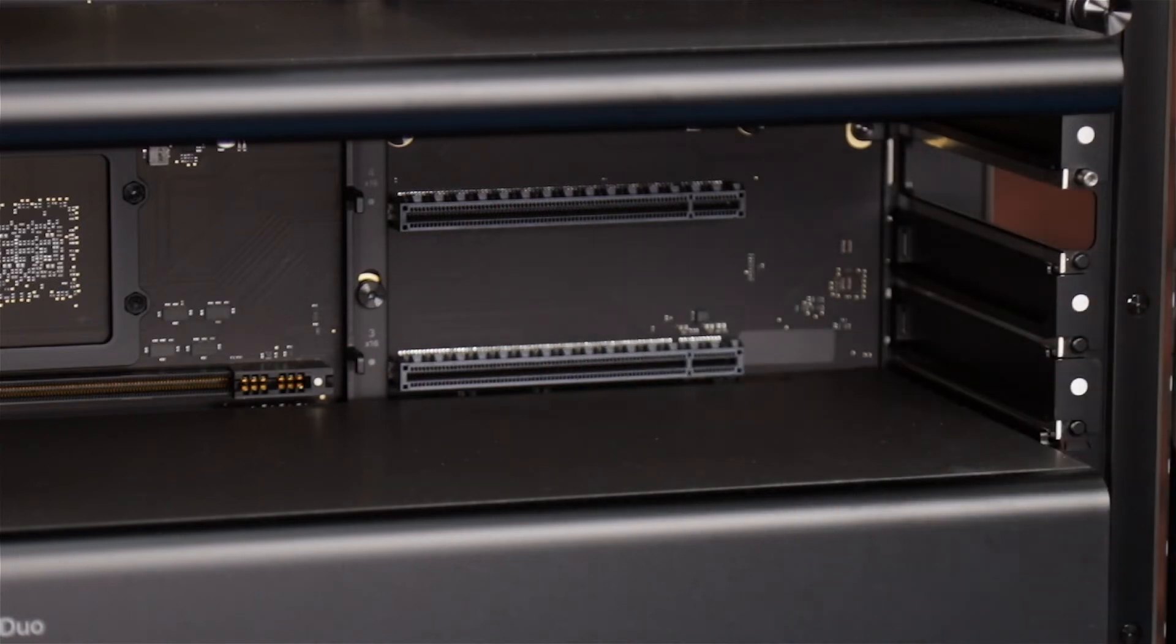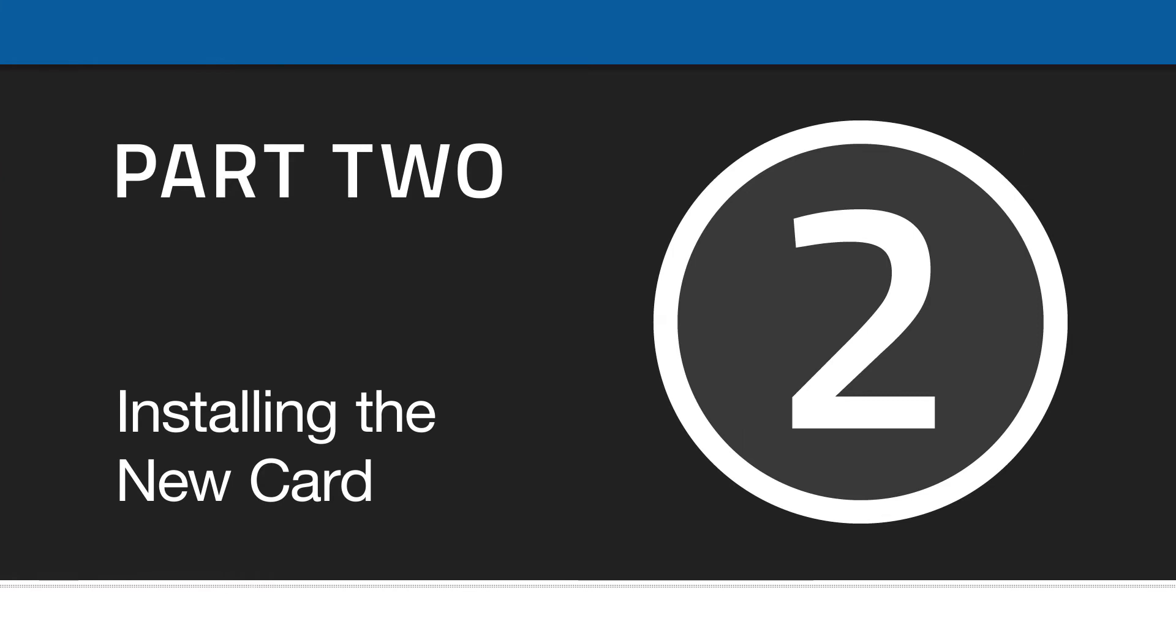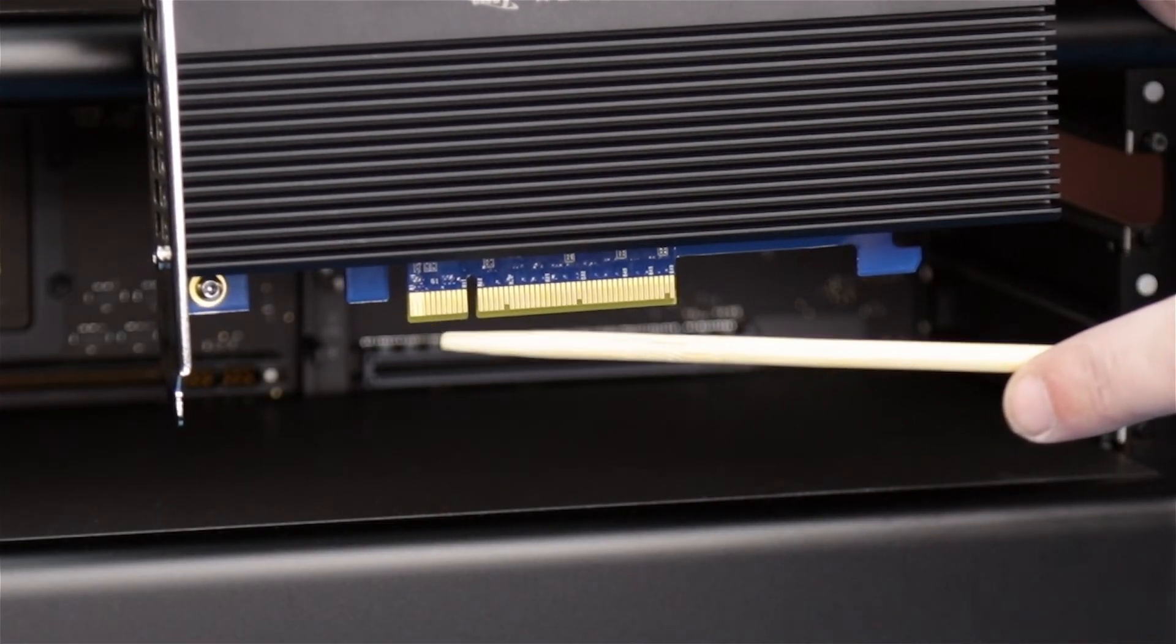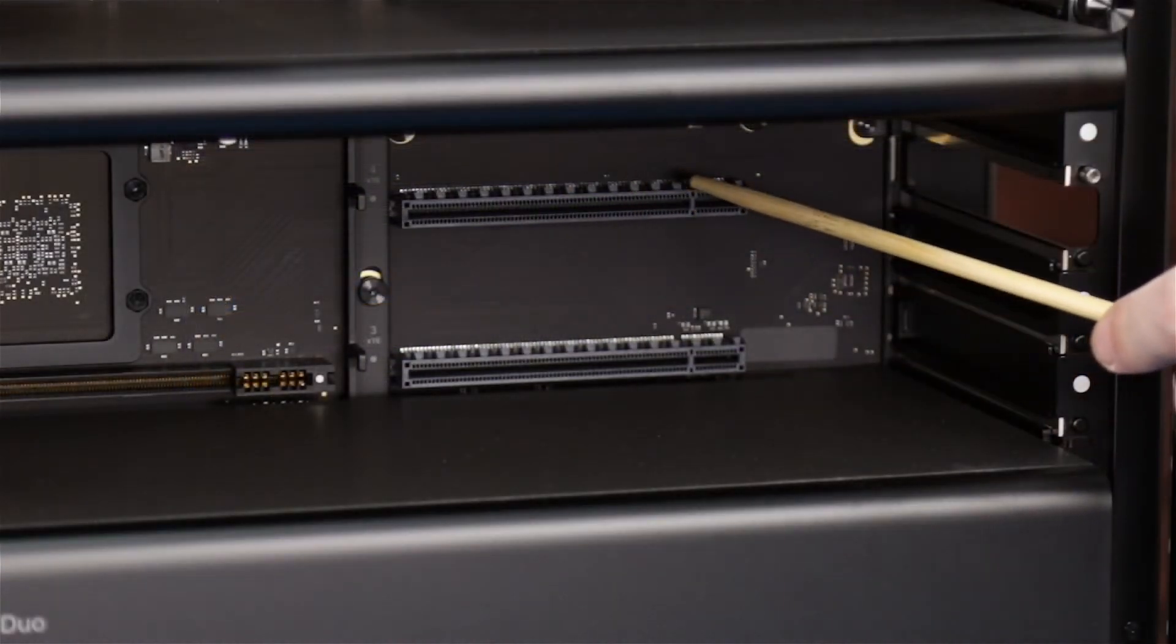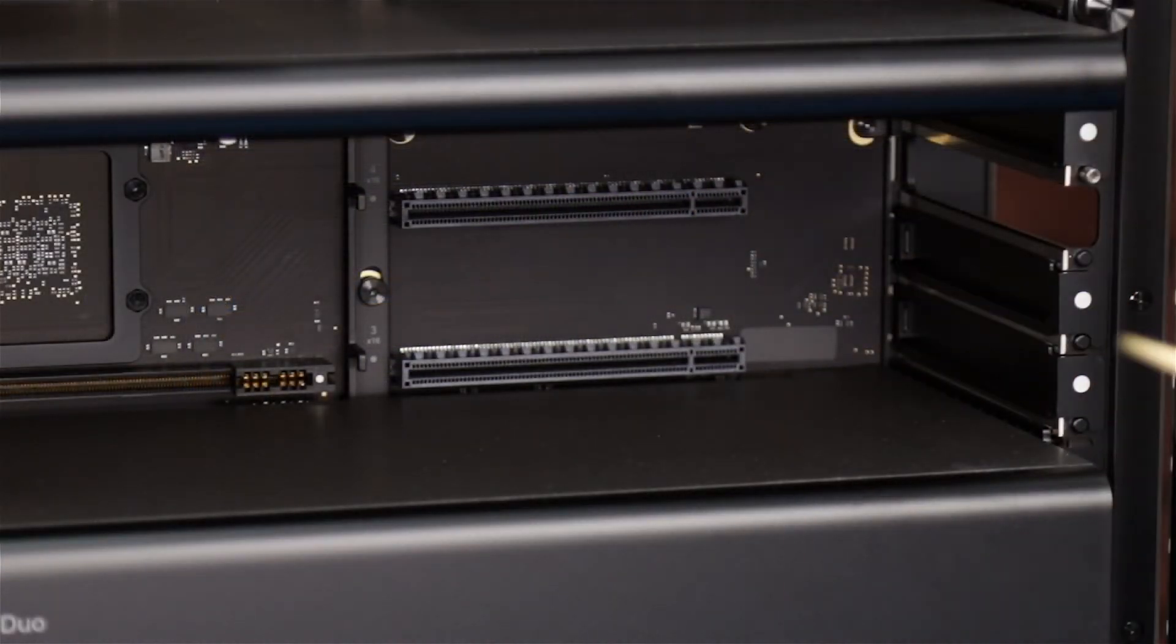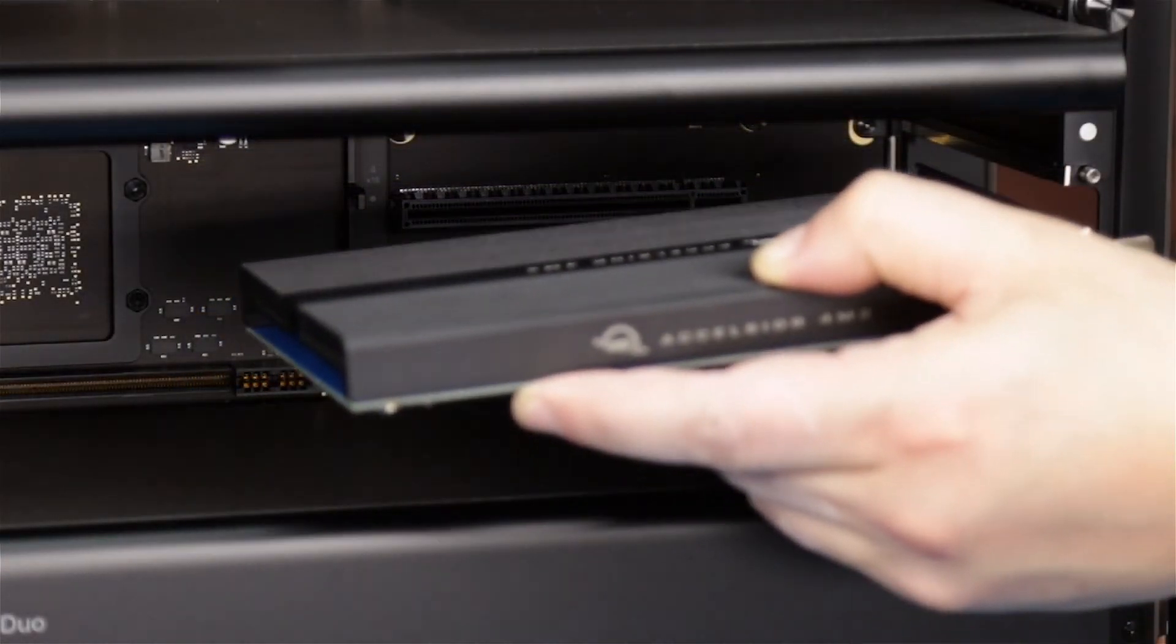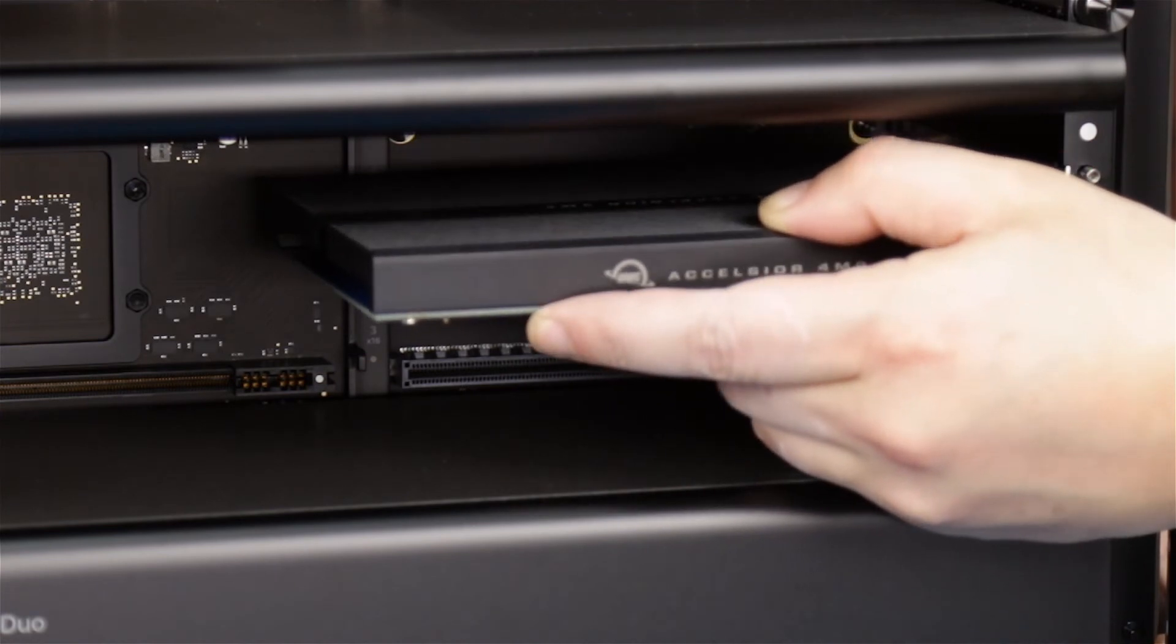We're now ready to install the card. Align the connector on the card with its slot and slide it into place so that it sits flush within the Mac Pro.